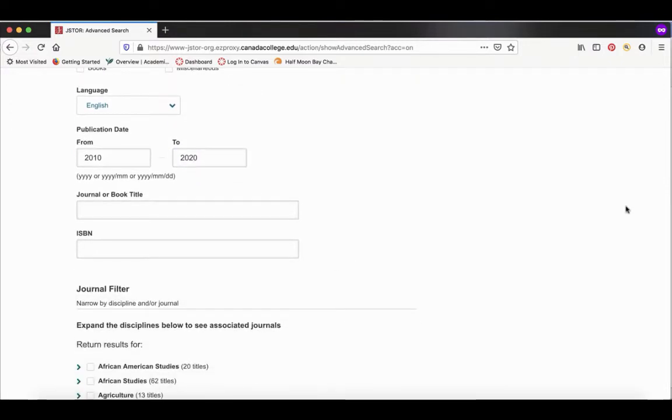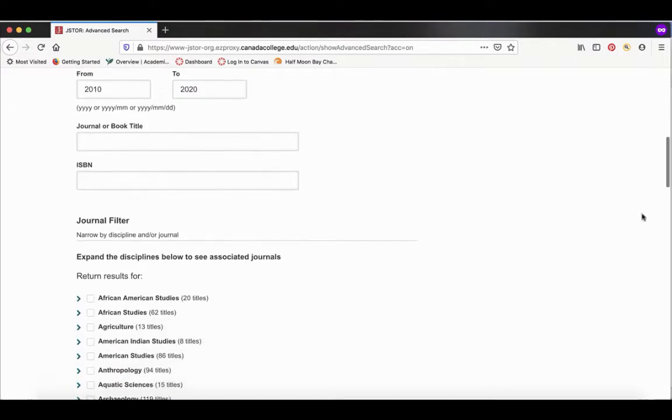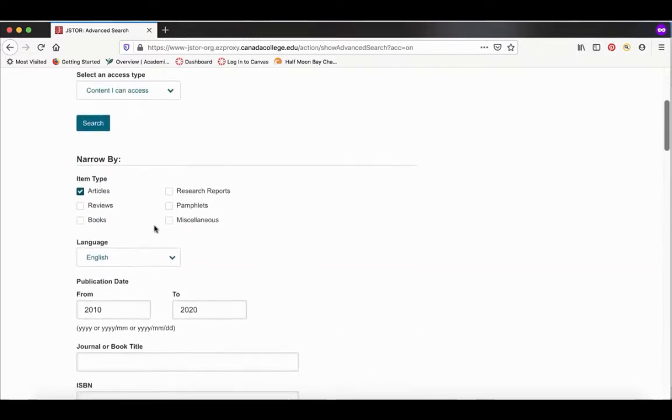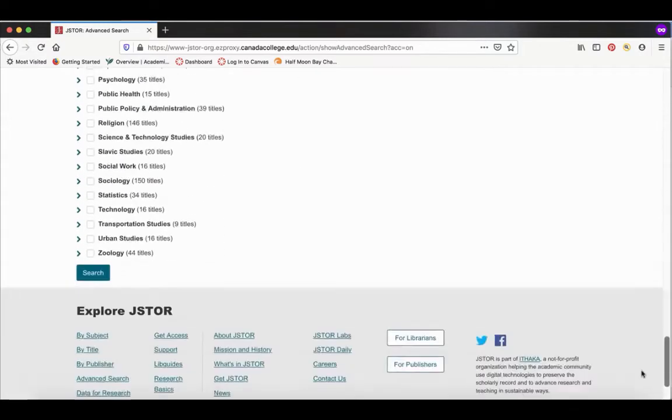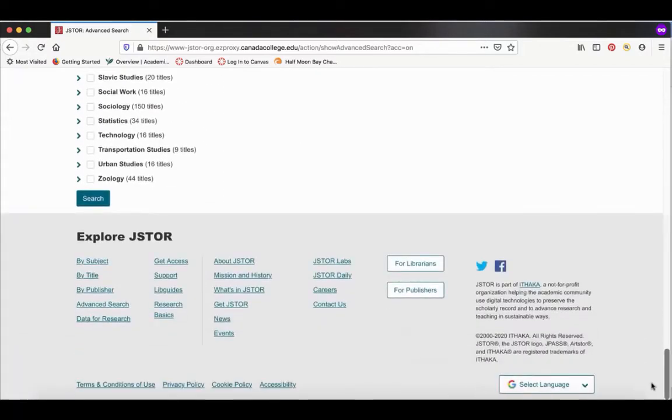There are more options, but I would keep it to these three for now. Then you scroll down and click on the search button.